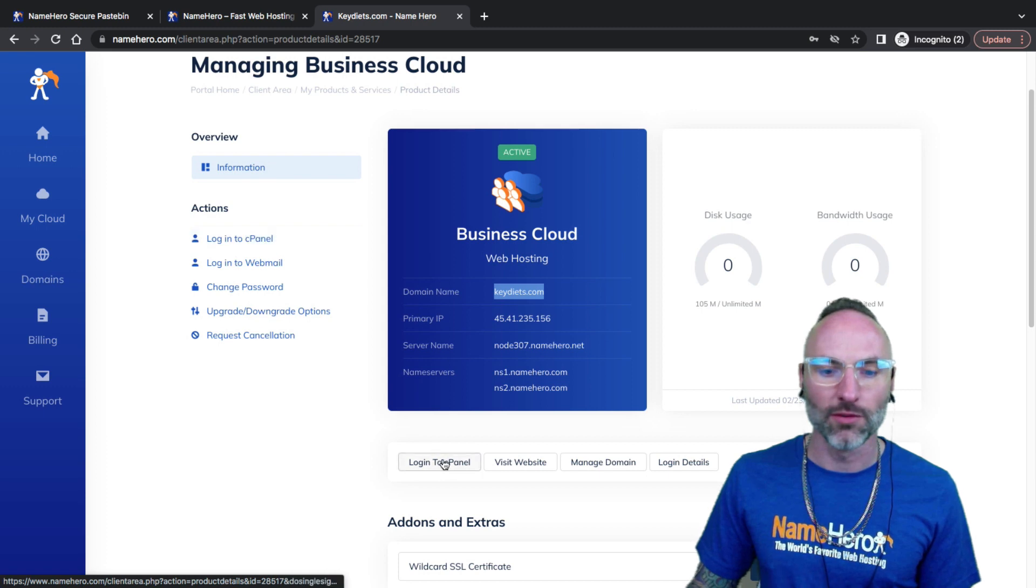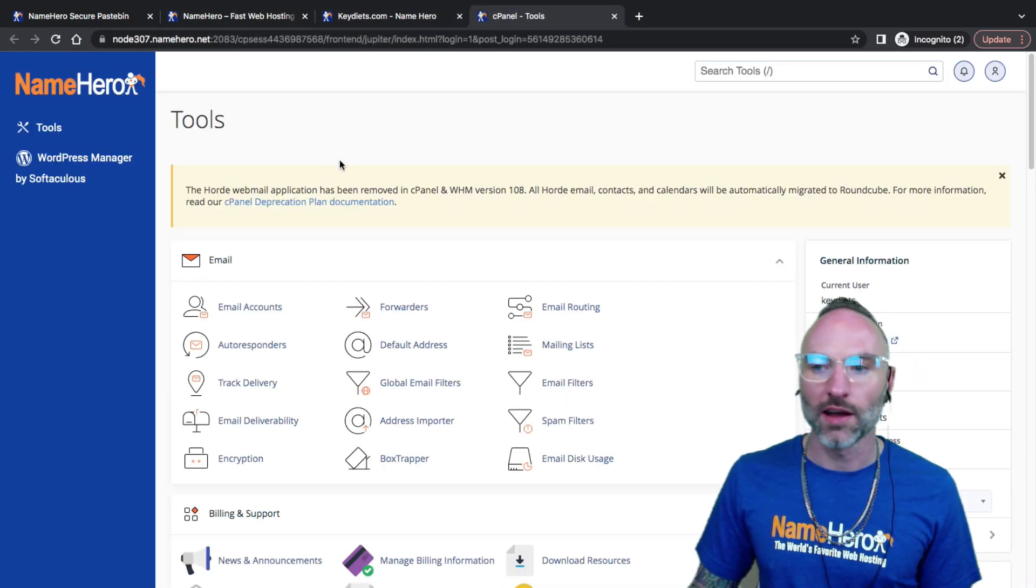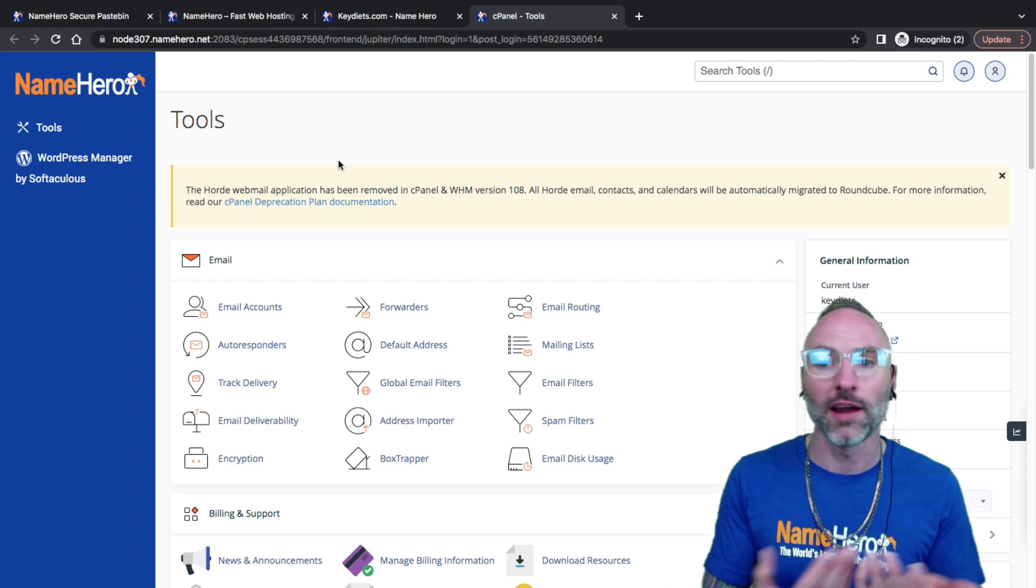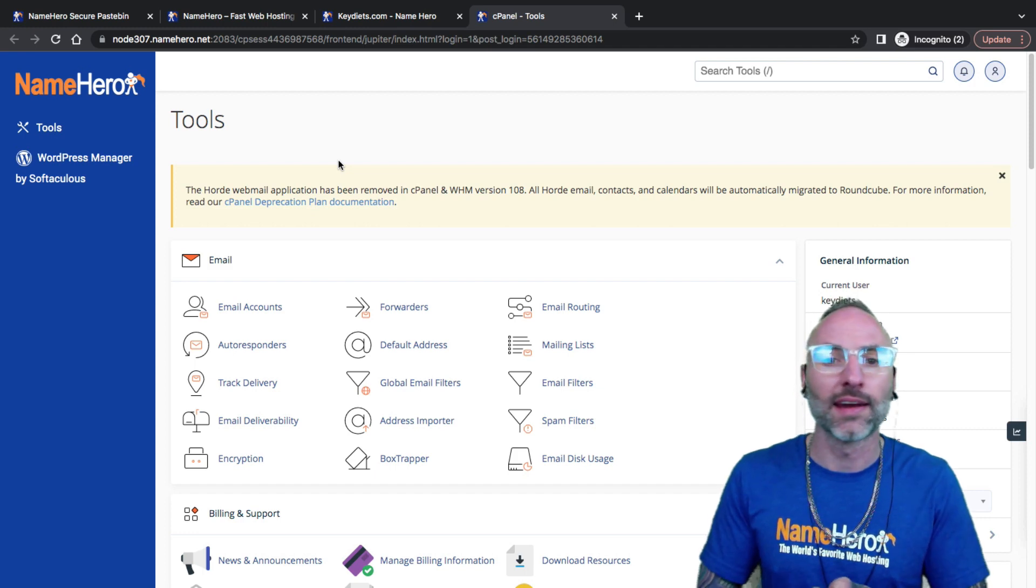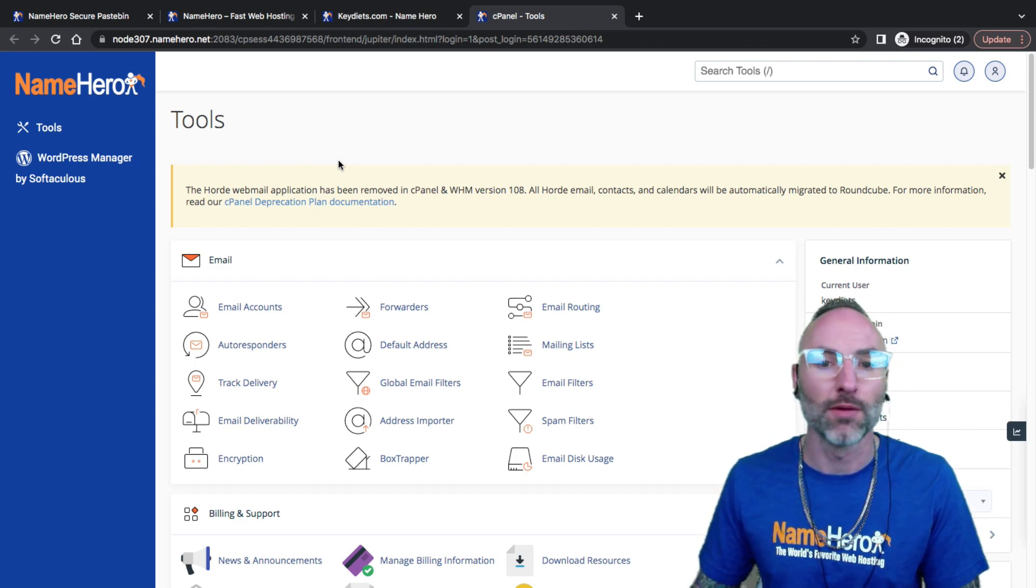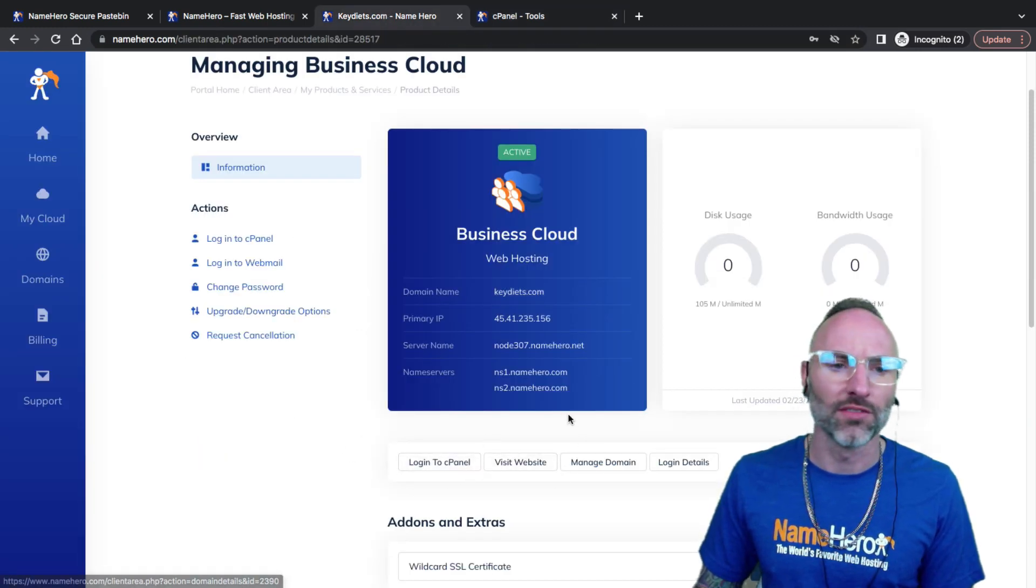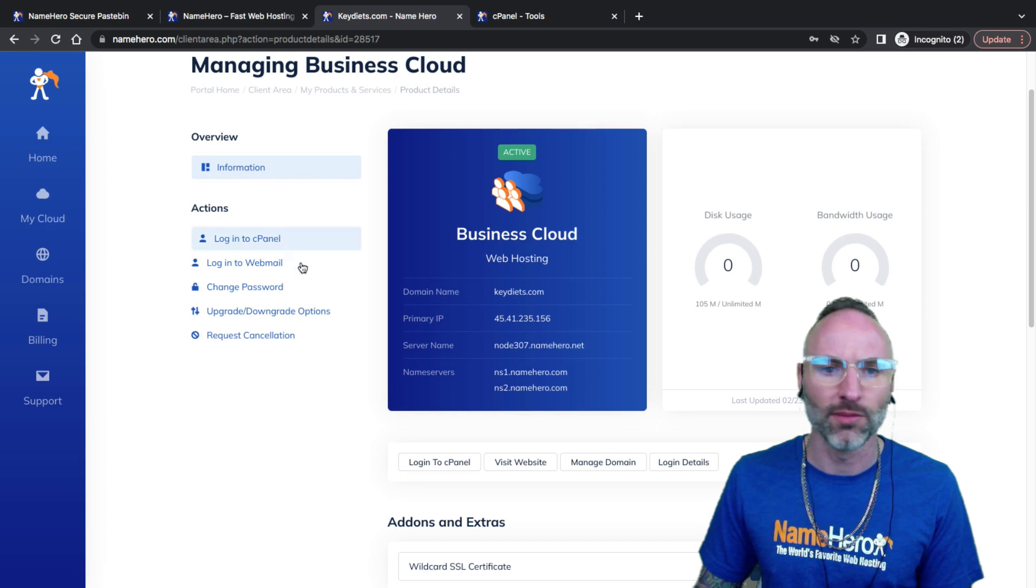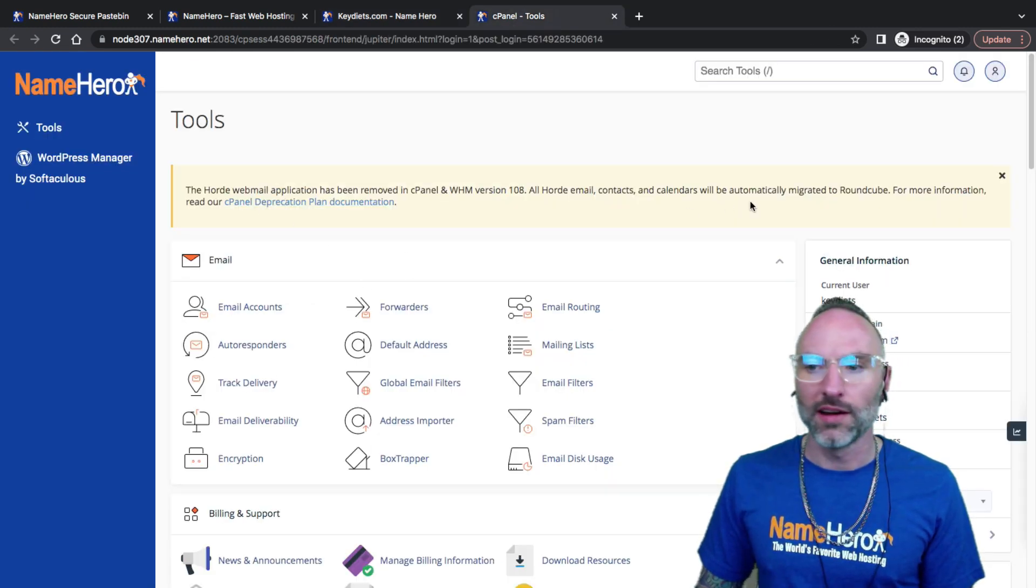If you have another provider they might have a different way to get inside cPanel. Sometimes you can go to yourdomain.com/cpanel and enter your username and password. At NameHero I'm a big fan of single sign-on. It just keeps things simple, you don't have to hassle with passwords, and this is extremely safe and secure coming right from your account.